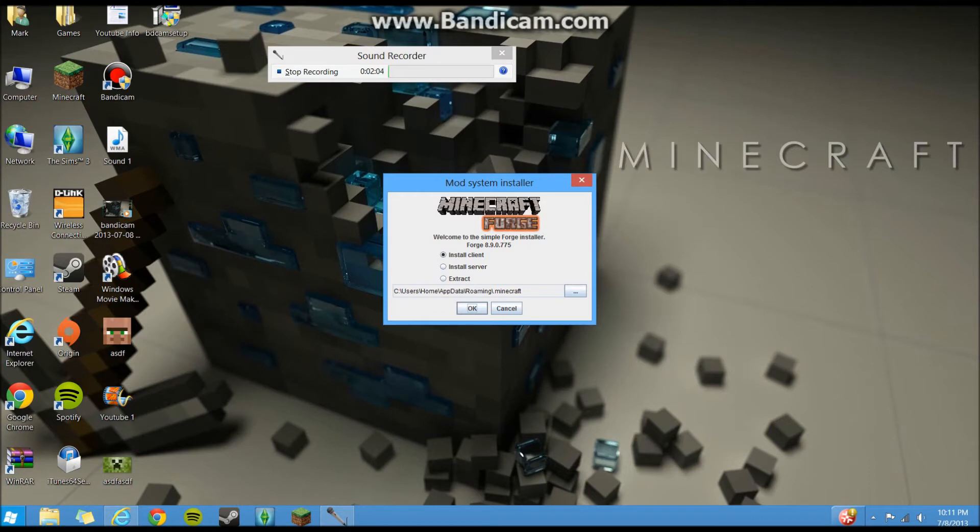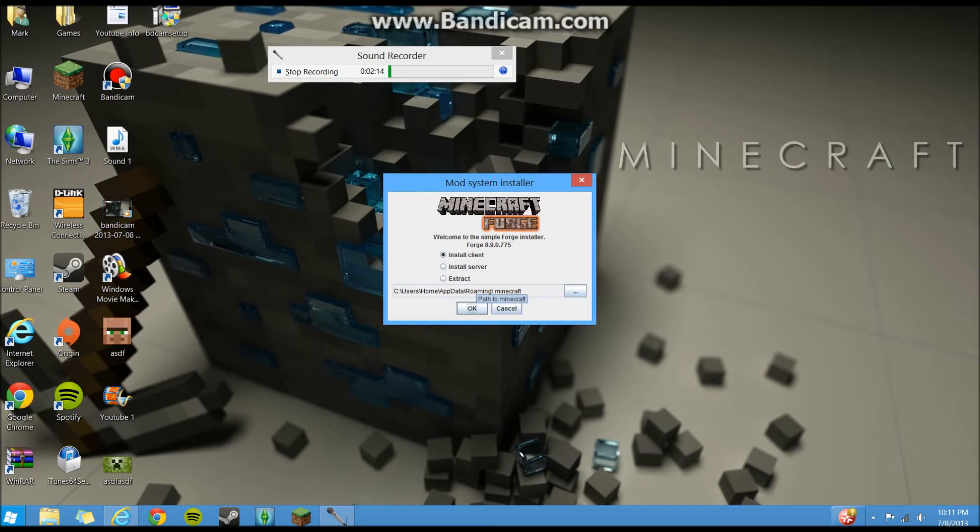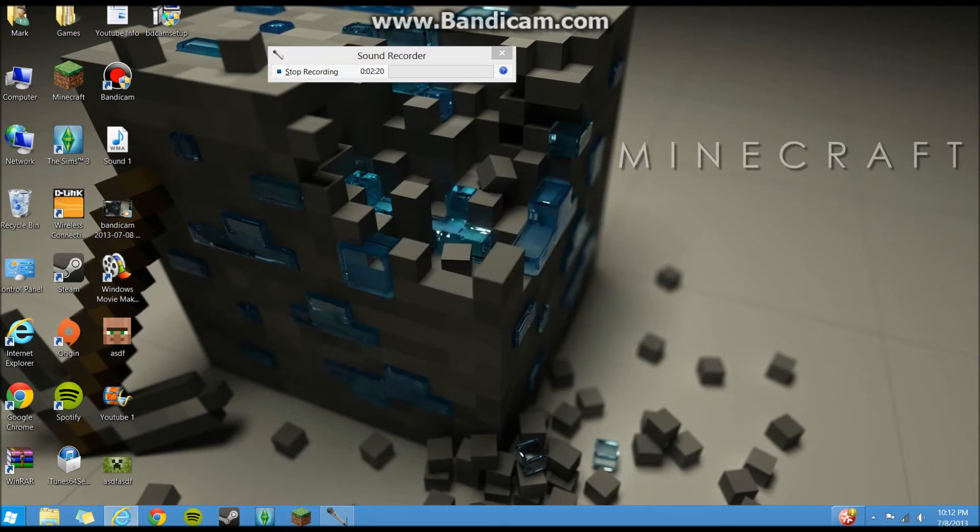But here it is, it'll give you this cool little installer. So you don't have to use WinRAR to go into your Minecraft.jar and everything. You literally just have it on install client and you click OK. And it'll install it all for you. That's all you gotta do. It's really simple. And that'll install it on your Minecraft.